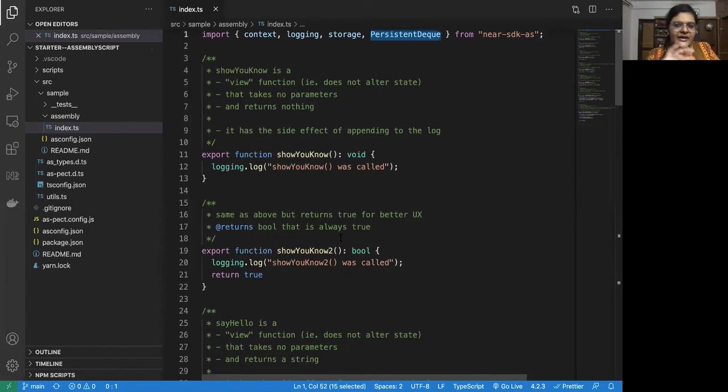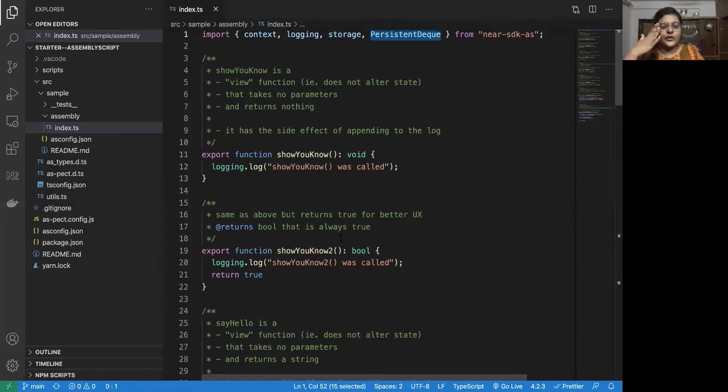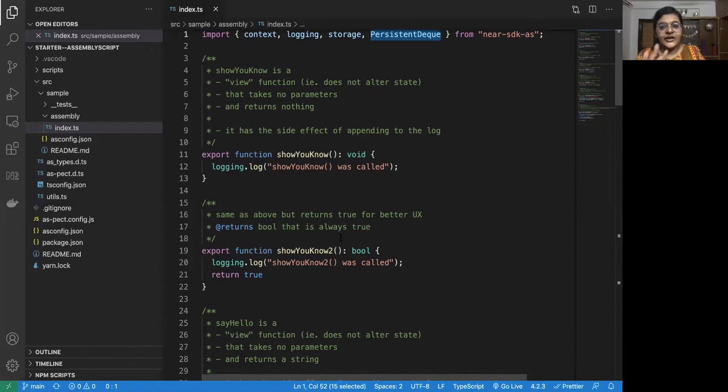Now, don't worry about learning all of this in one shot. As we walk through the contracts and write our own contract, we will get to learn more about what this means.